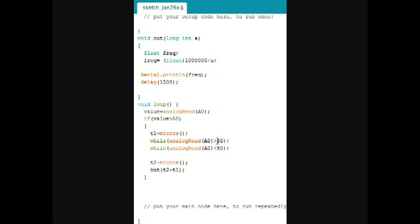So, as the voltage drops, like the reading drops below 50, it signifies that the white part or the reflective part of the paper has left, like has moved out of the region where the photodiode was responding.